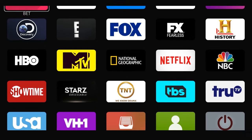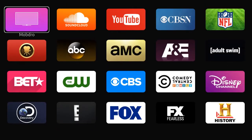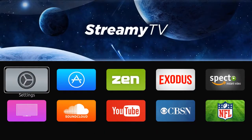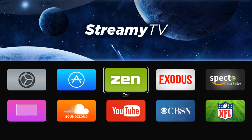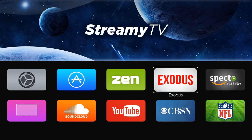And that's pretty much everything that you can do here off of the main screen using your Streamy TV Magic Box.